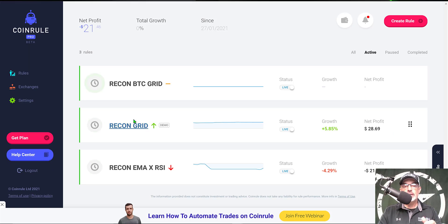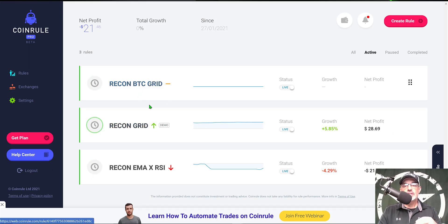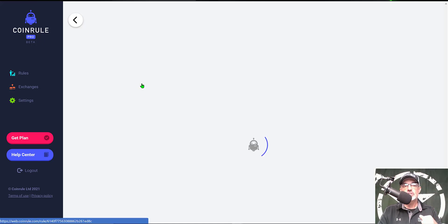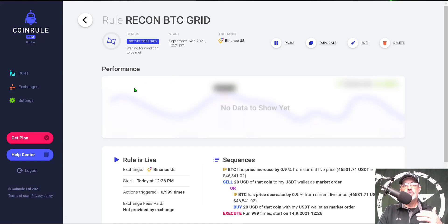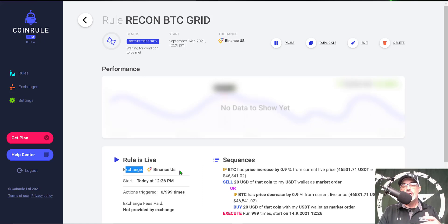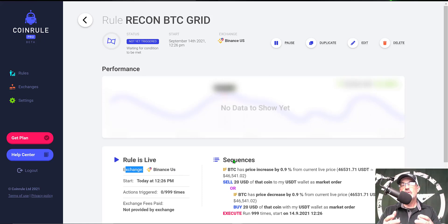And now you can see the demo bot for the Recon Grid is still live and running and you can see I now have the actual live grid bot running on my Binance exchange. Of course as performance goes, there's no data yet, but the rule is live on my Binance exchange.